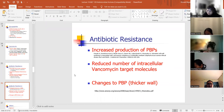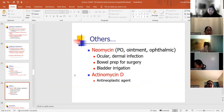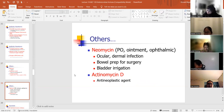Other mechanisms of resistance include increased production of PBPs or reducing the number of intracellular vancomycin targets, and changes to the penicillin-binding protein by developing a thicker wall. Other antibiotics: bacitracin is topical; fosfomycin is used for uncomplicated UTI; cycloserine is oral, good against tuberculosis as a second-line drug for multi-drug-resistant organisms; neomycin is an ointment antibiotic good for eye infection, dermal infection, bowel prep for surgery, and bladder irrigation.